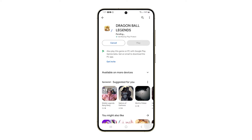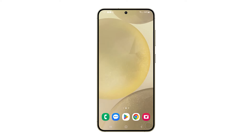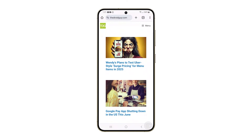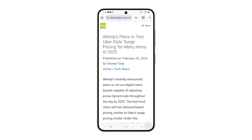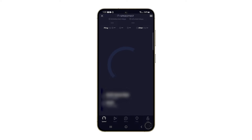If you have a problem like this, the first thing is to check your internet connection. This ensures that the device can communicate with the App Store to download the necessary files. Try loading a web page or online app to confirm the internet is working, or you can do a speed test to know if it also has something to do with the connection speed.